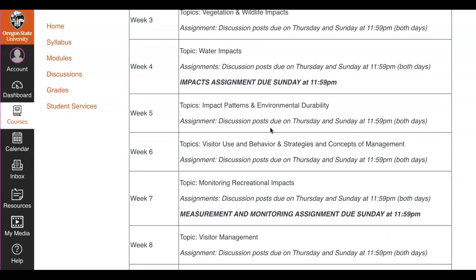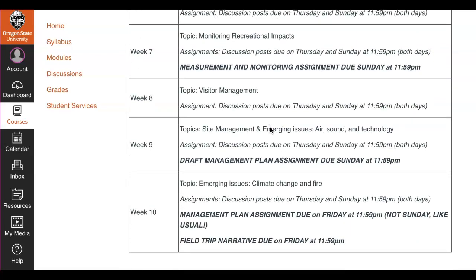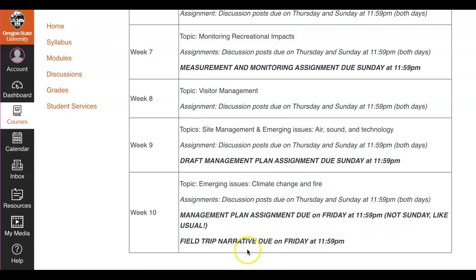The only week that we have three assignments due is going to be week 10. We have our discussion posts that are due, we have a management plan assignment that's due on Friday — and this is not Sunday like usual — and then we also have a field trip narrative that is due on Friday as well. So please just heads up on that.